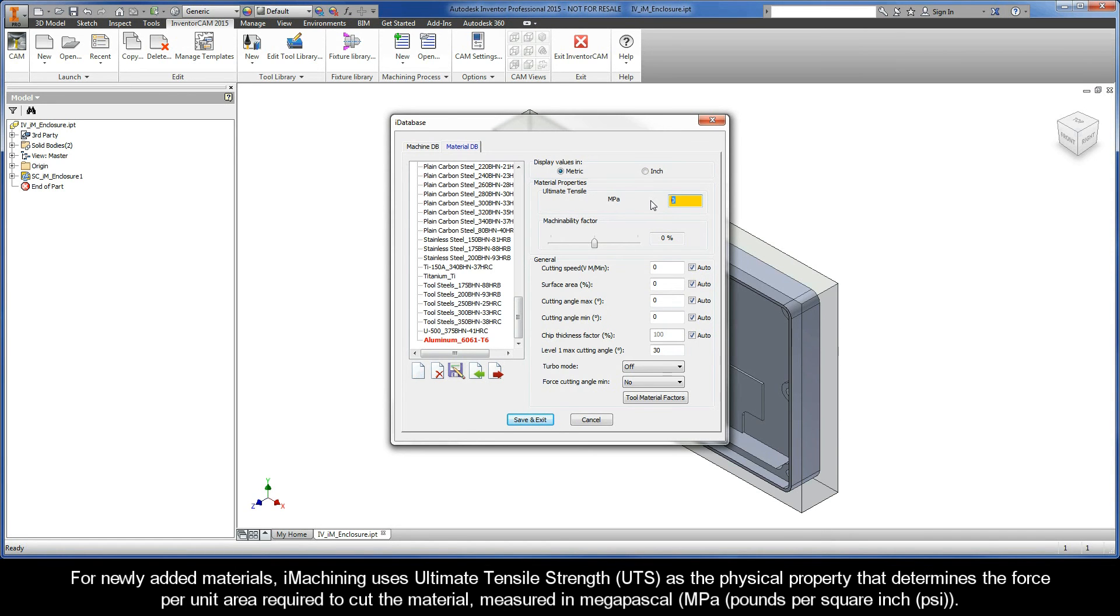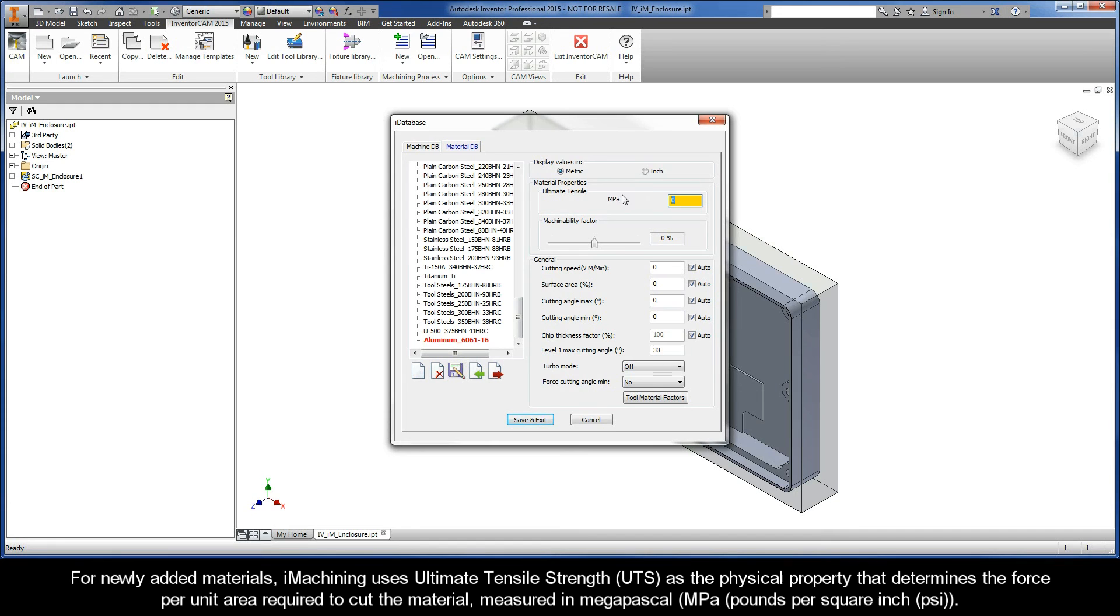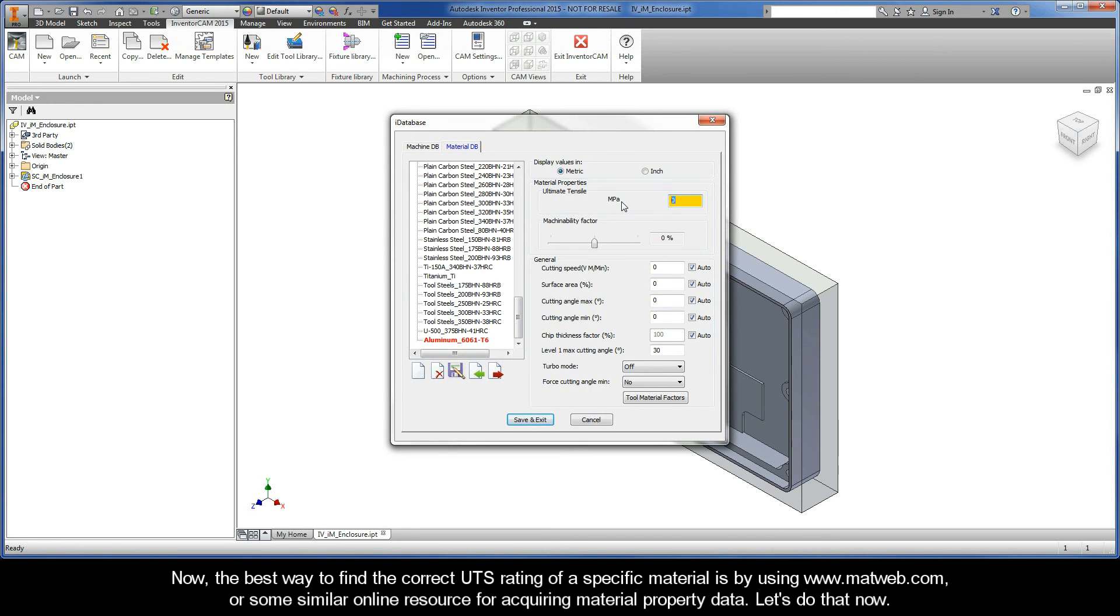For newly added materials, iMachining uses Ultimate Tensile Strength, or UTS, as the physical property that determines the force per unit area required to cut the material, measured in MPa or pounds per square inch. Now we've discovered that the best way to find the correct UTS rating of a specific material is by using www.matweb.com or some similar online resource for acquiring material property data.